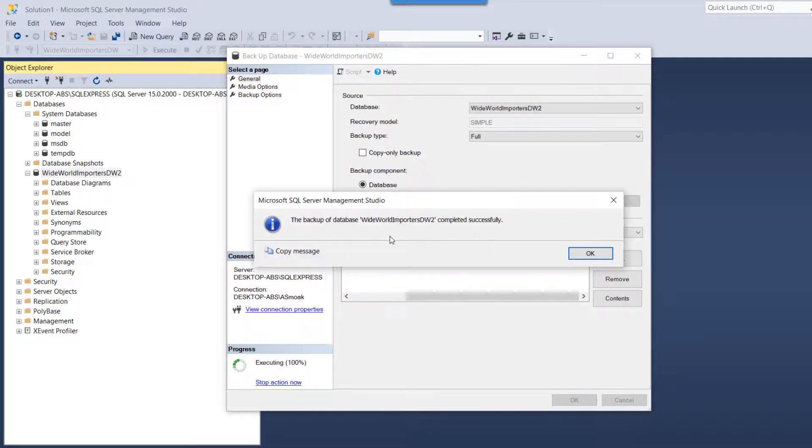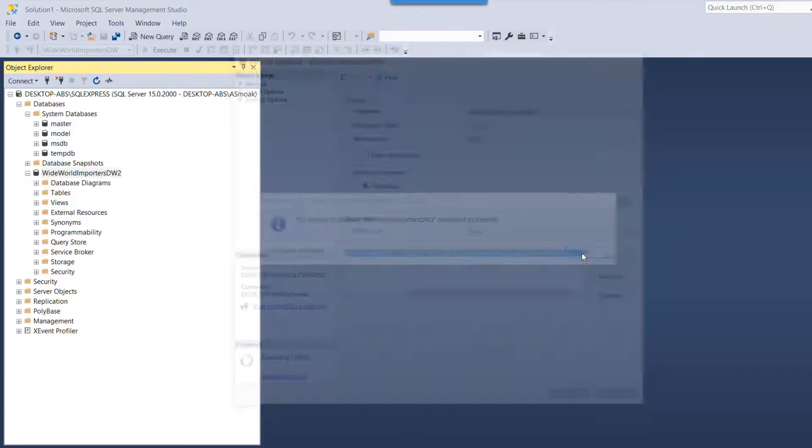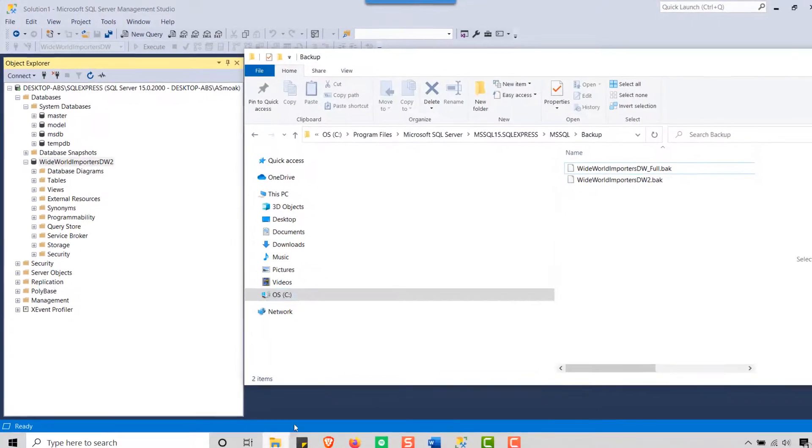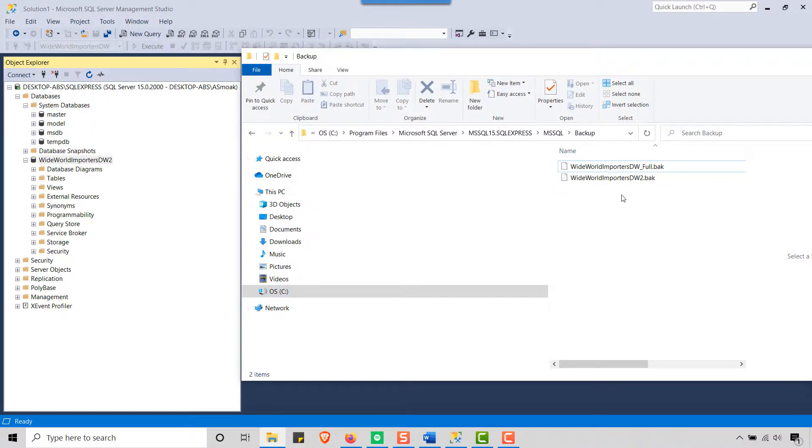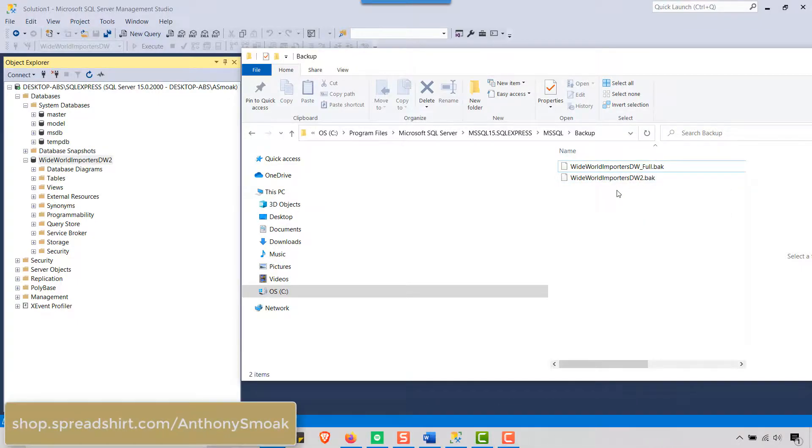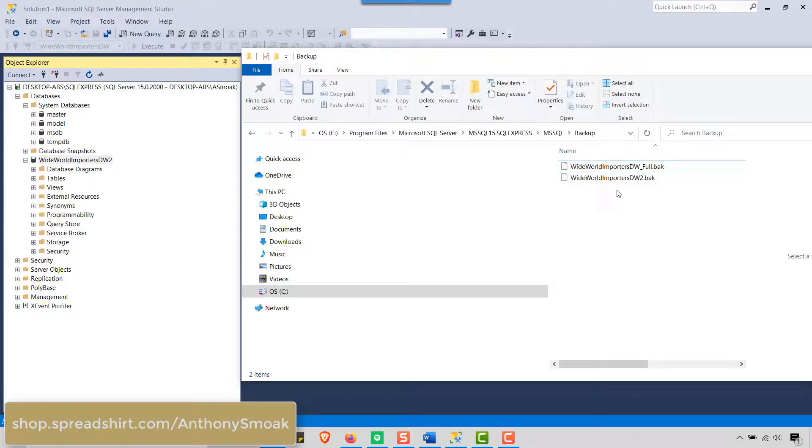So I can check that if I go out here, you can see I have a DW2 now and I didn't have one before. So very important skills here for a data analyst. You need to know how to work with your .bak files.